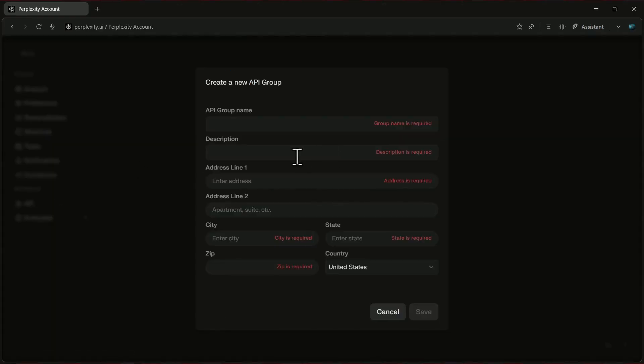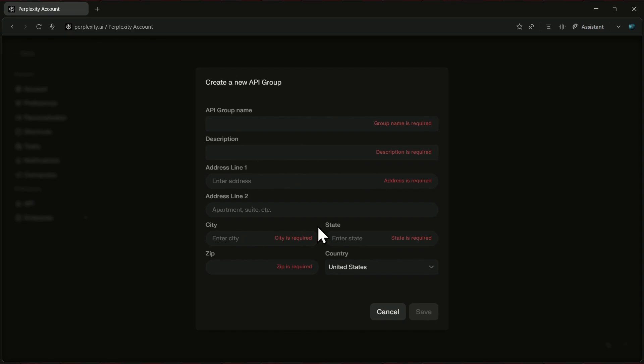Now, here's the catch. Before you can actually create your key, Perplexity will ask you to set up something called an API group. All you need to do is fill out some details like the group name, a short description, your address, city, state, zip code, and country. Once you've entered everything, go ahead and click save.